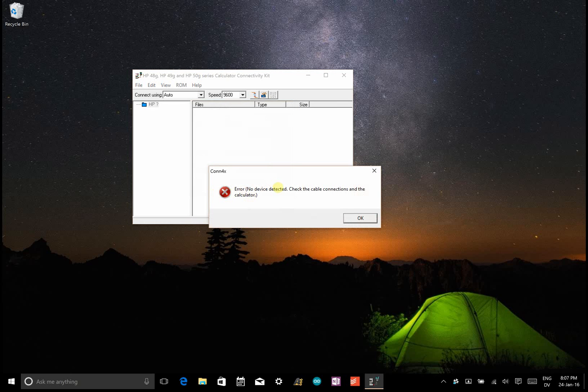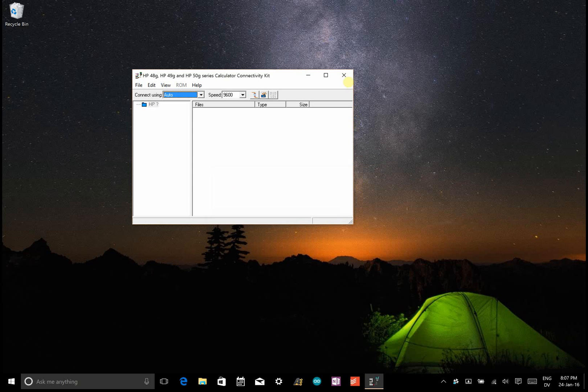However, by default, you'll notice you get this error, no device detected, even if you have your calculator plugged in and even if your calculator is on connect mode.